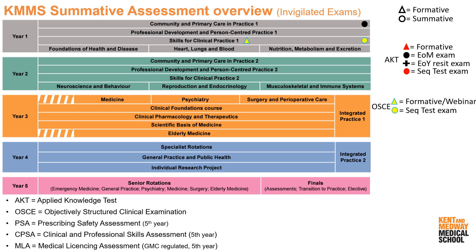The summative OSCE for year one is located at the end of the year in the July end-of-year period. Then when we come to the three system-based modules — Foundations for Heart and Disease, Heart Lungs and Blood, and Nutrition Metabolism and Excretion — each of those has a mid-module mock AKT called the module tutorial test, where students get exposure to the types of questions they can expect at the end of the module. The end-of-module AKT, indicated by the black circle, applies to all three modules: Heart Lungs and Blood, and Nutrition Metabolism and Excretion, giving three end-of-module AKTs delivered throughout year one.